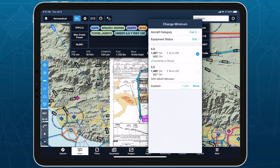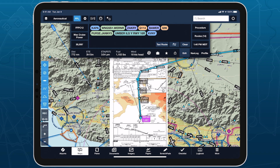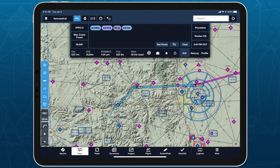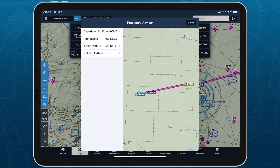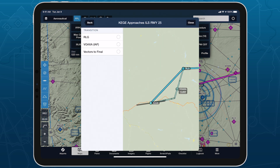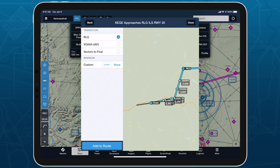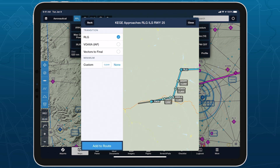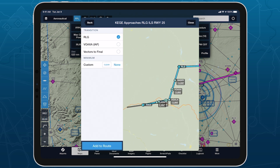Augmented procedures are available regardless of whether you've purchased or linked Jeppesen charts in ForeFlight, but not all airports support augmented procedures at this time. The feature is also not available for procedures that lack a geo-referenced plate, as the plate must be displayed in Procedure Advisor so you can confirm that it agrees with the minimums determined by ForeFlight.